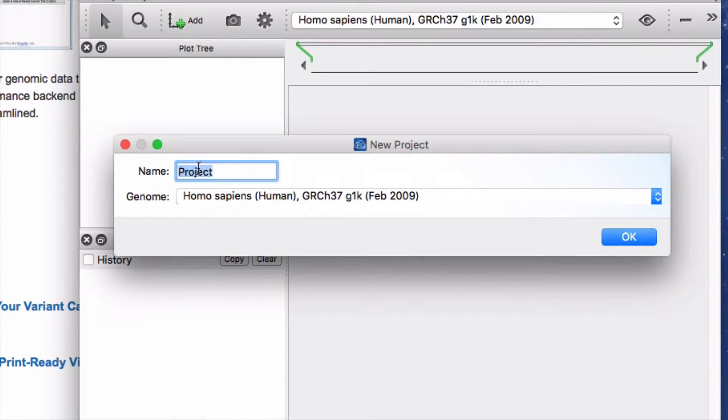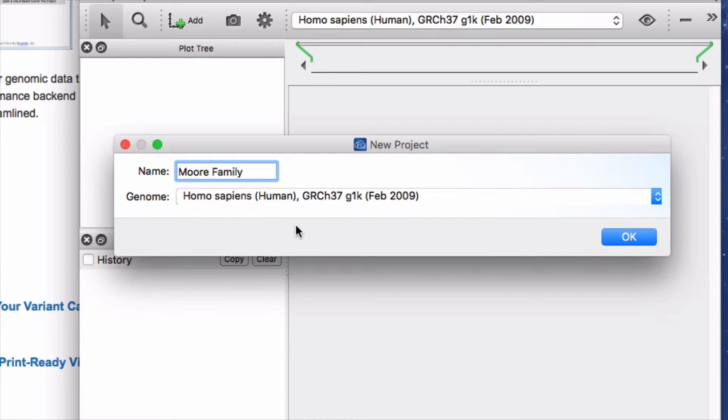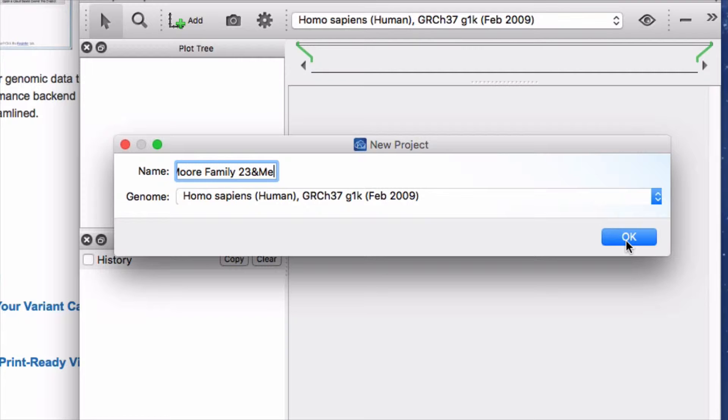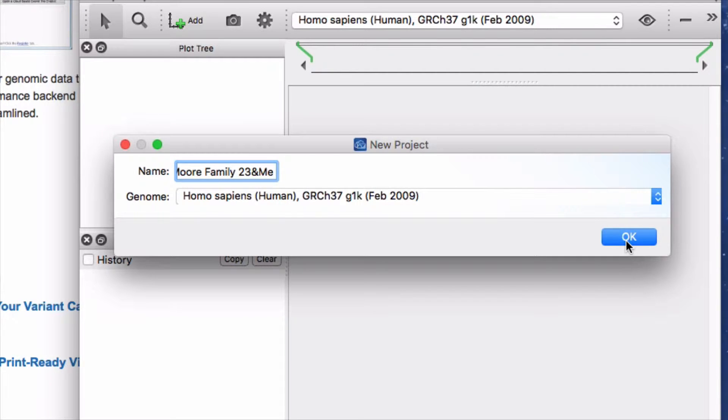Let's call the new project More Family 23andMe. GRCH 37 is the Genome Reference Consortium's Human Genome Build 37. GRCH 37 is not from one individual's genome sequence, but is built from reference sequences of different individuals. Although Build 38 is the current standard reference assembly sequence, Build 37 is still used by many testing services and researchers.